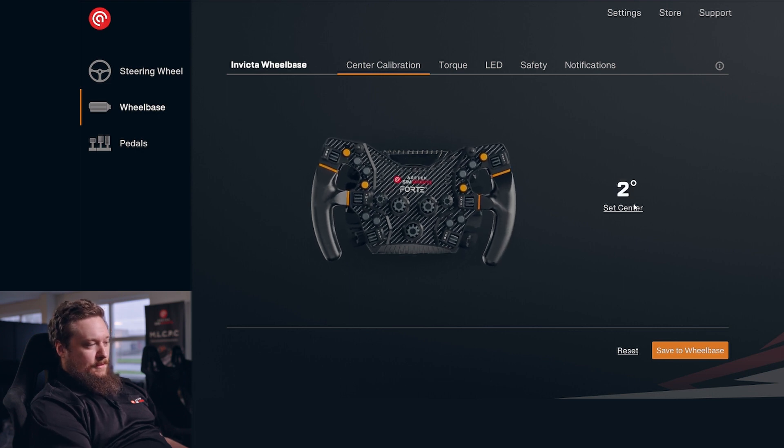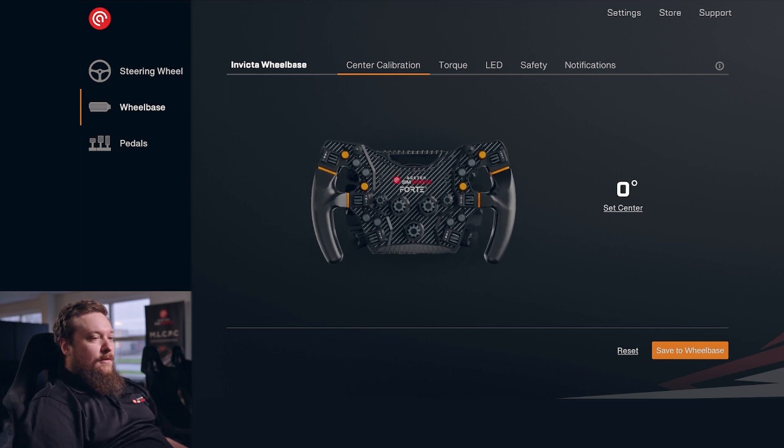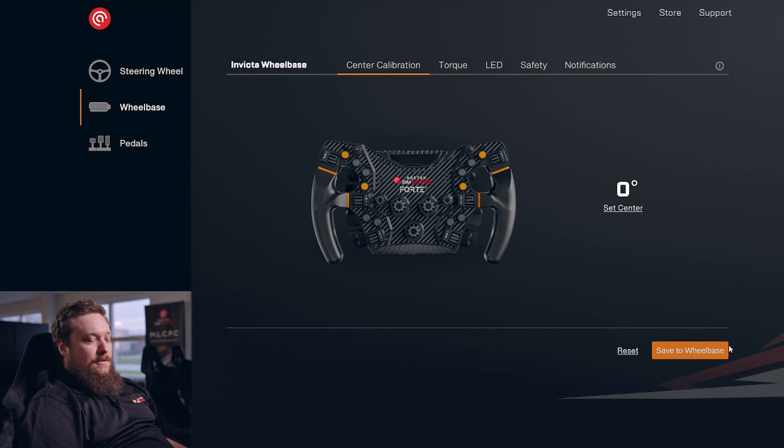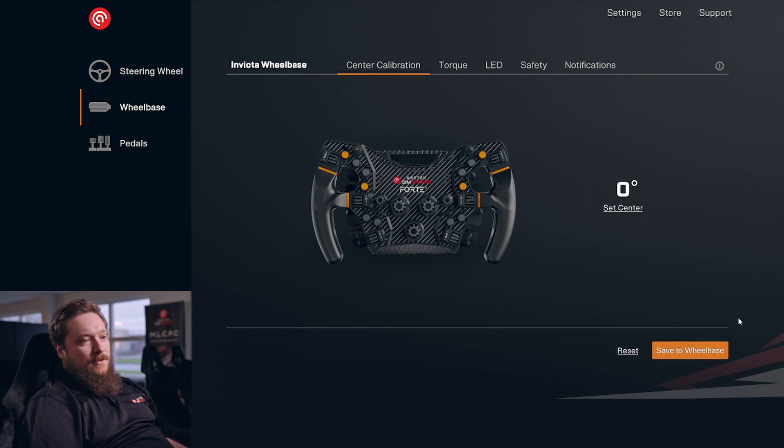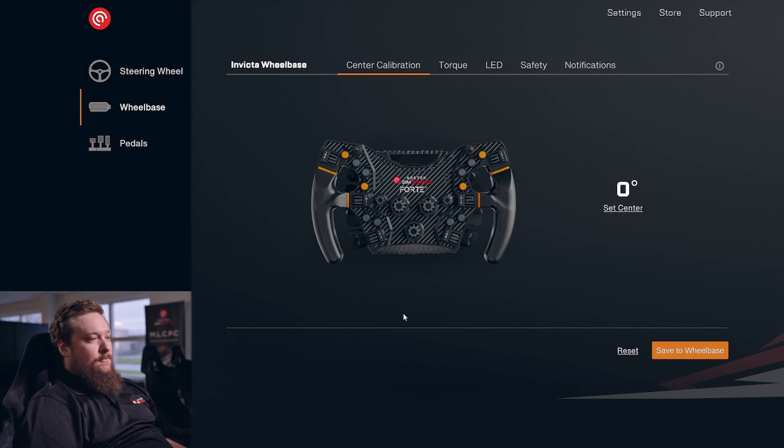Now it's a bit off. Let's do it like that. And then down here, you can save to wheelbase. It's a bit different compared to the other menus because in here you have a universal save button. That's why we have this line down here.